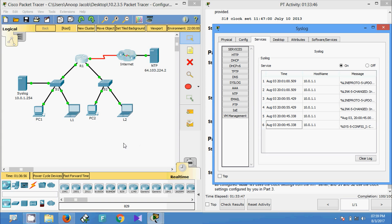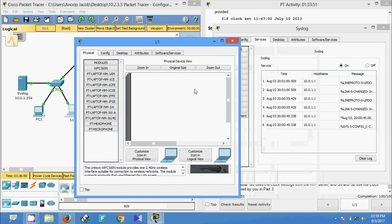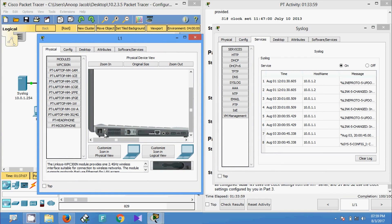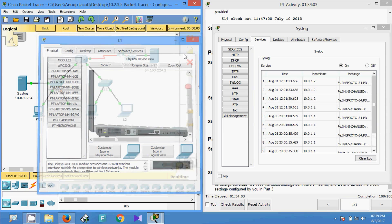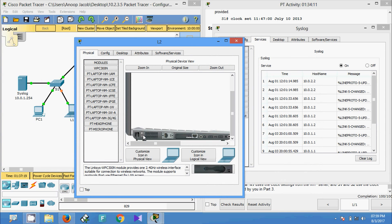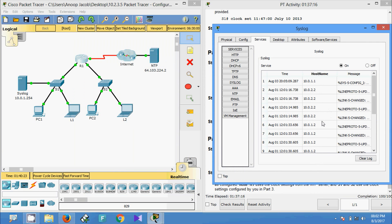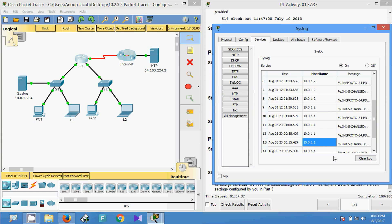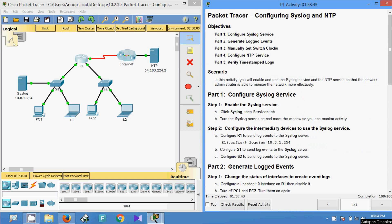Now I am going to turn off L1 and L2. First we turn off L1, then turn it on. Then go to L2, turn it off and turn it on. Here we can see the log file — this is the IP address of the router interface, and we can see the time. This time is taken from the NTP server. That's all for this Packet Tracer activity configuring Syslog and NTP.